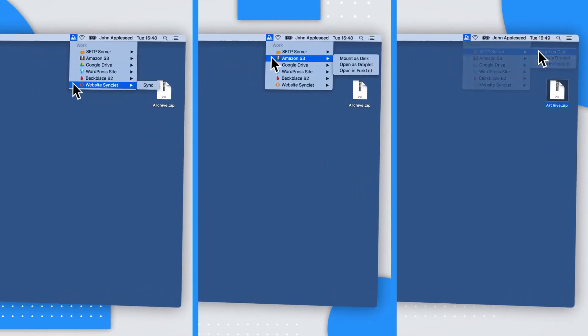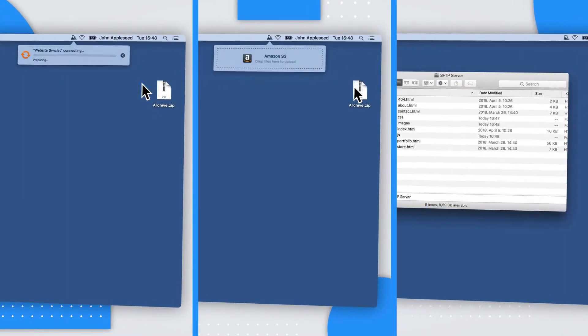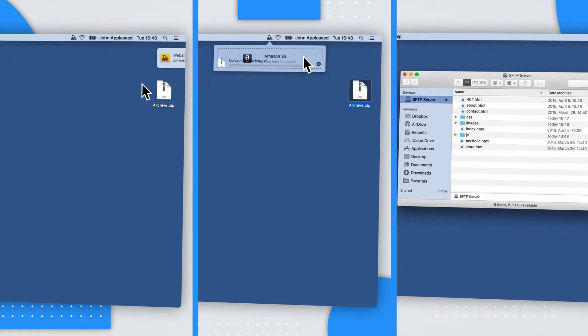With Forklift Mini, just drag and drop files to servers, synchronize files or mount servers as disks.